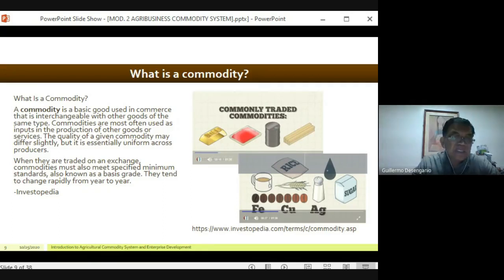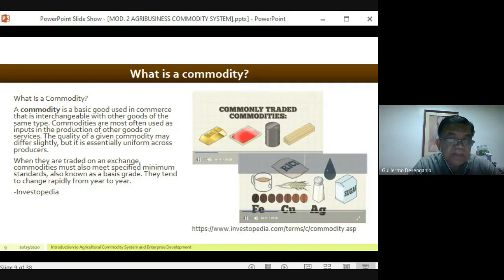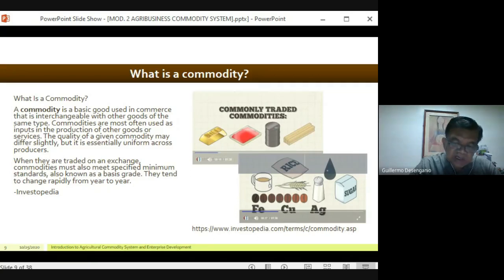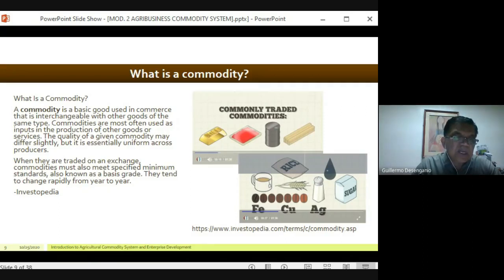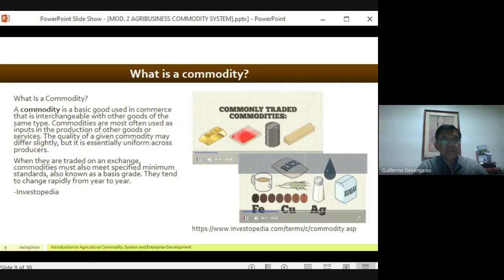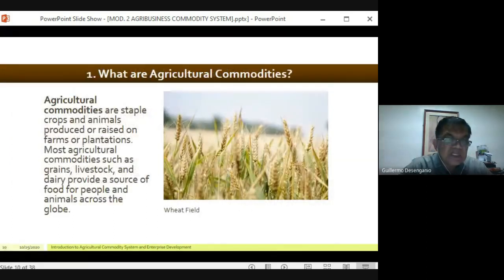Going back, a commodity is essentially something you sell in the market — it could be meat, all types of food. Commodities can be classified into food and non-food. Broadly, commodities can be gold, fuel, lumber, or anything of value used in manufacturing other goods — an element, sugar, or anything humans consume. But going further, we are now narrowing our definition into agricultural commodities.